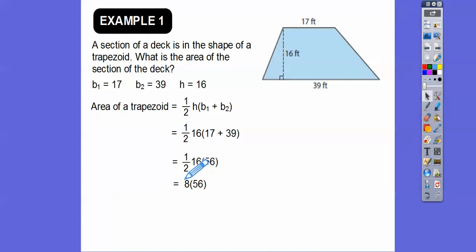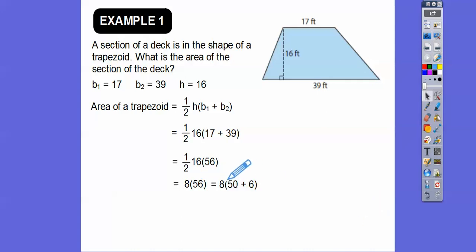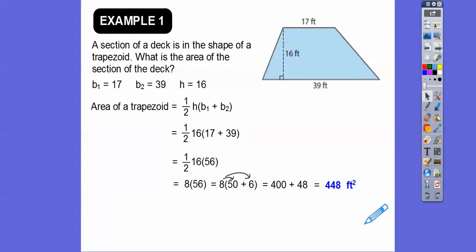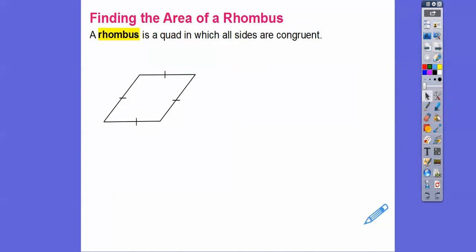Now we can do 8 times 56. I'll use that math trick again — break 56 into 50 plus 6. Then 8 times 50: since 8 times 5 is 40, 8 times 50 is 400. And 8 times 6 is 48. So we get 400 plus 48, which is 448 square feet. I love that trick!